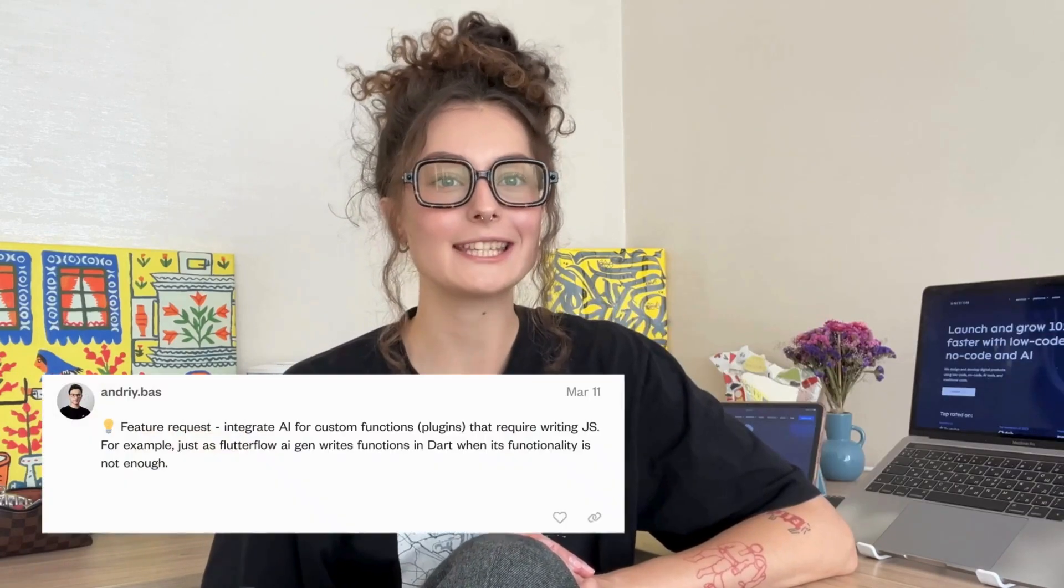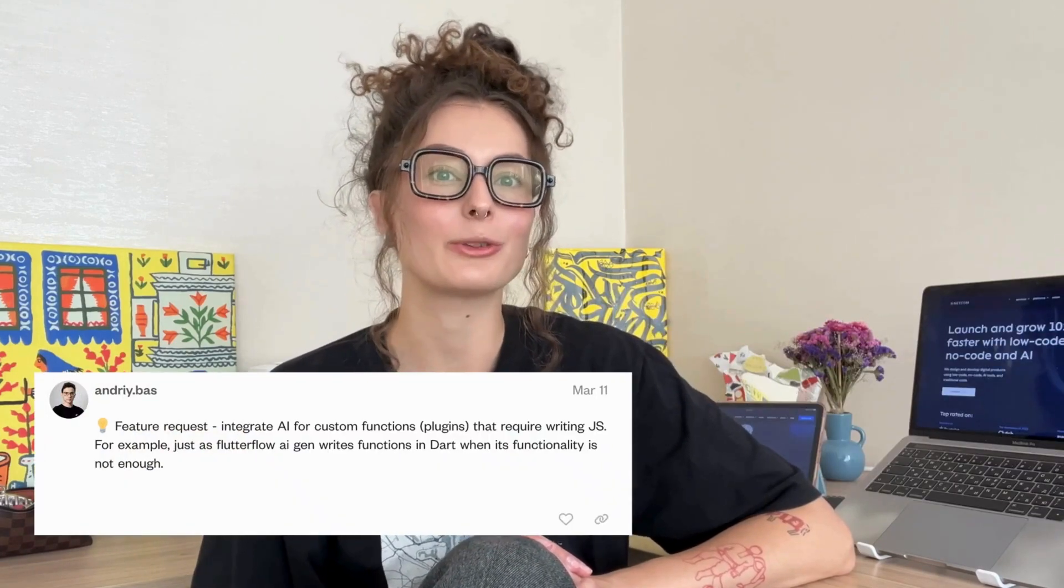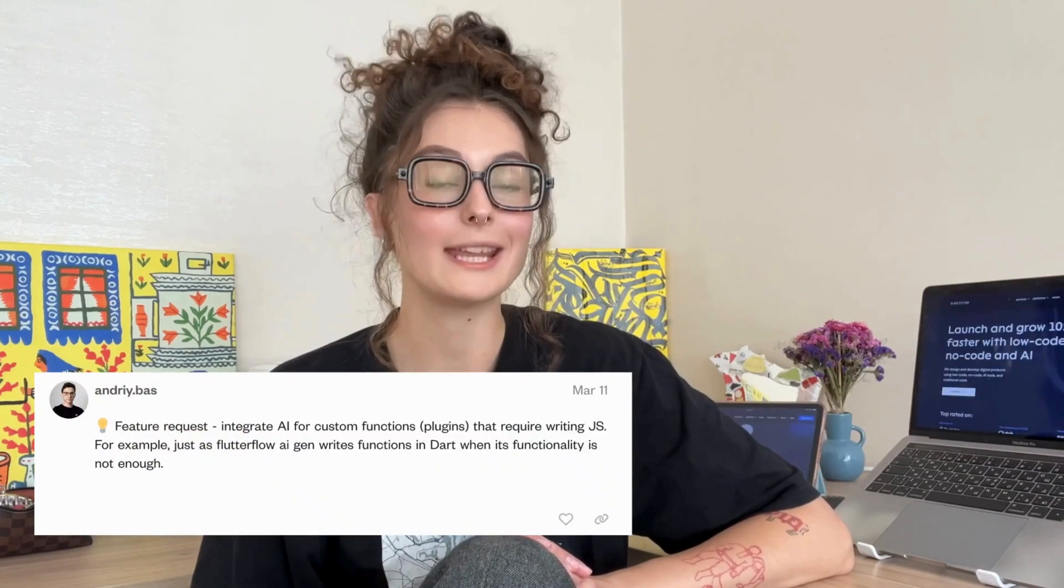Hi there, it's Murillo from SOMO. At SOMO, we love testing out different AI features. Our founder, Andriy Bass, has requested AI features on Bubble Forum in March.